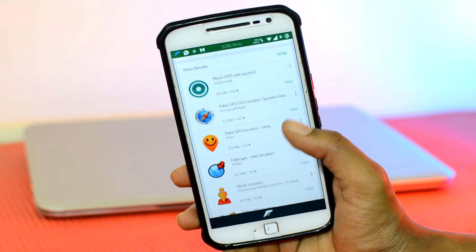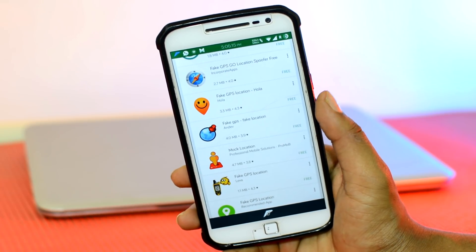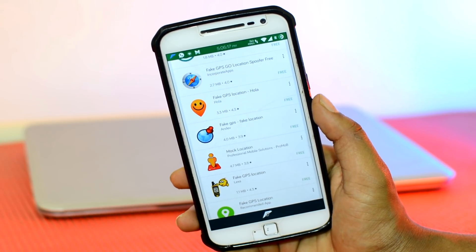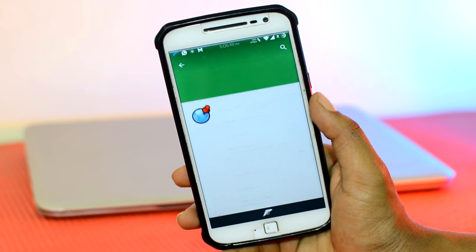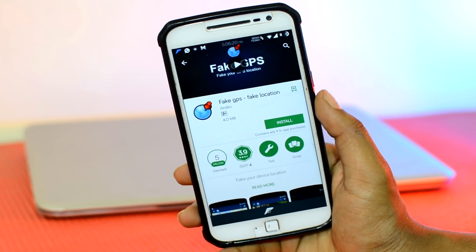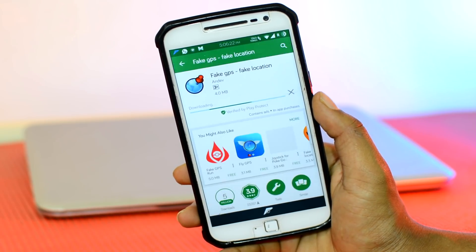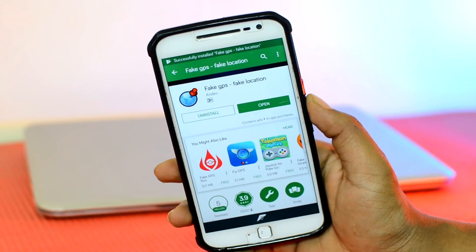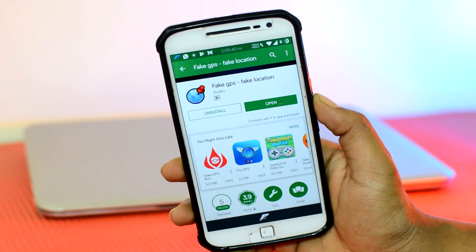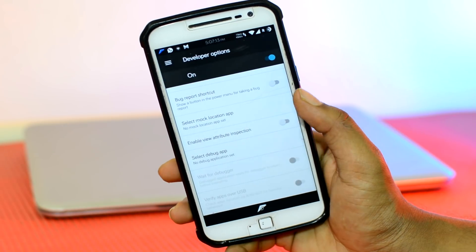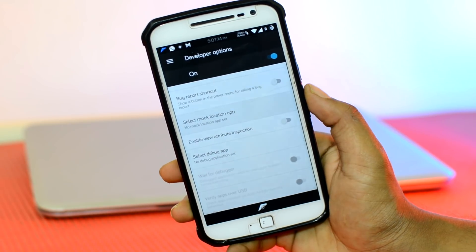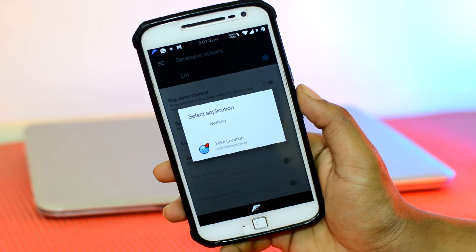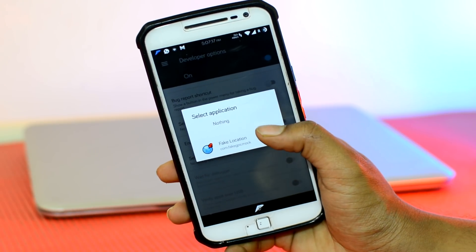Now folks, all of these apps that you see over here are more or less the same, so I am going to go with this app right here. So folks, once it is installed, head back to the Developer options. Select the app under the Mock Location option.